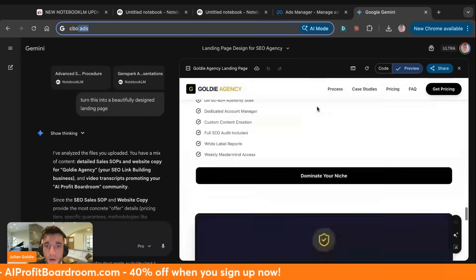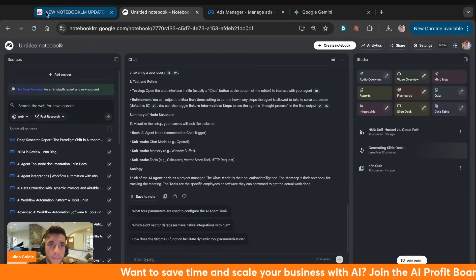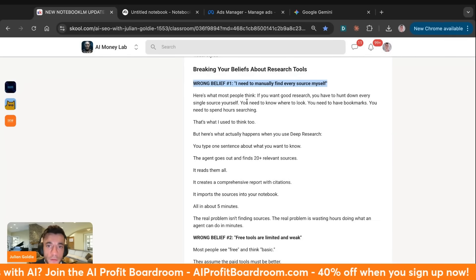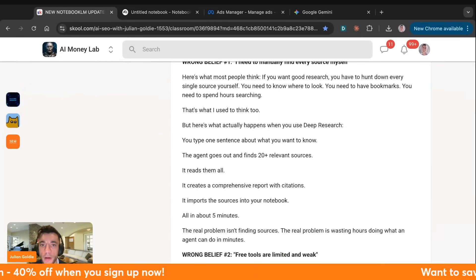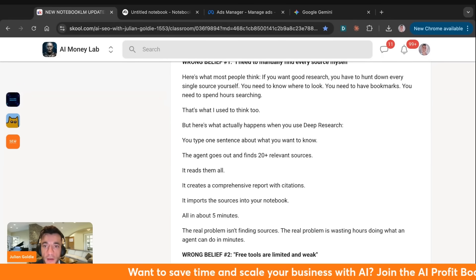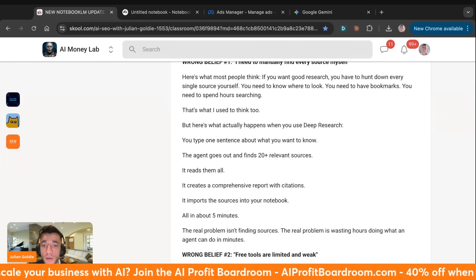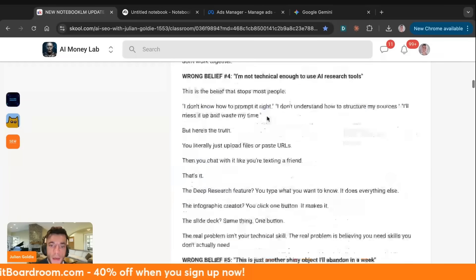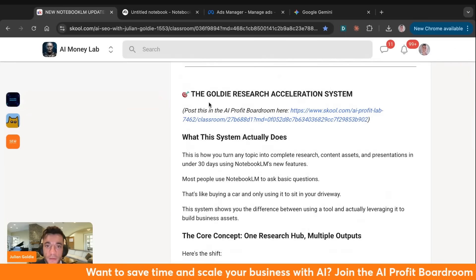This looks super nice and it's incredibly quick and easy. We built a quiz and we can learn or research anything we want. Some people think they need to manually find every source themselves, but here's what actually happens when you use deep research: you type one sentence about what you want to know, the agent goes out and finds 20 relevant resources, reads them all, creates a comprehensive report with citations, and imports sources into your notebook — all in about five minutes. The real problem isn't finding sources; it's wasting hours doing what an agent can do in minutes.